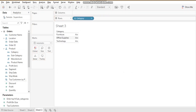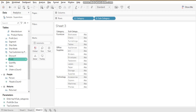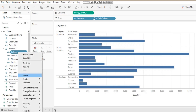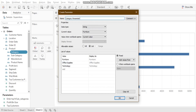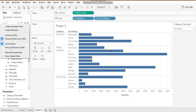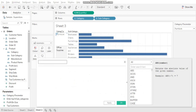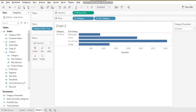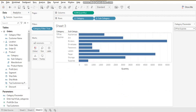Let me demonstrate: I have category and subcategory plotted by quantity. I'm creating a parameter called 'Category Parameter' and showing it. Then I create a calculated field called 'Category' with the formula: [Category] = [Category Parameter]. I drag this calculated field into the filter pane and set it to true.